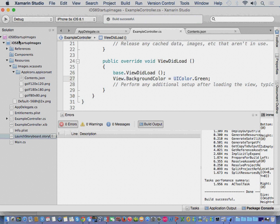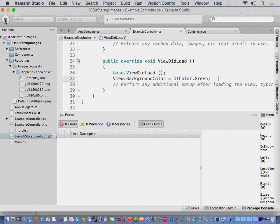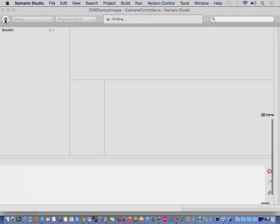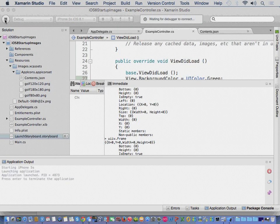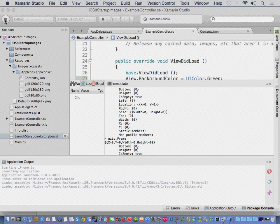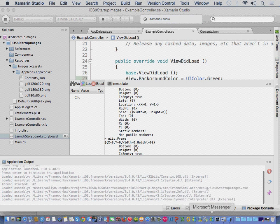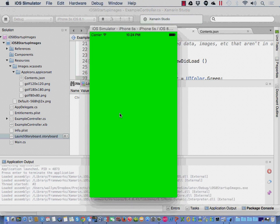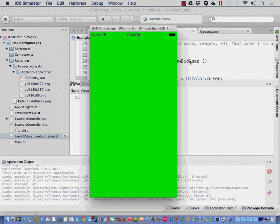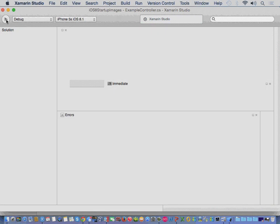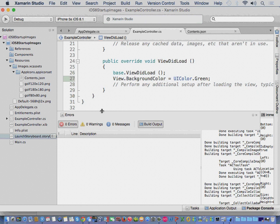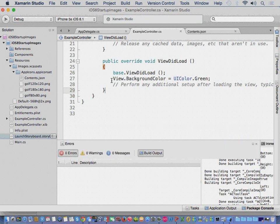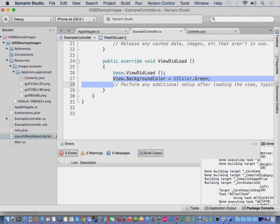So, let's take a quick look here at the application. What happens is, the application starts up and it just shows a green background. Nothing really special here. But let's take a look at our code. We're sitting here in just an example controller. This is where we're setting the background color. Not really anything special.